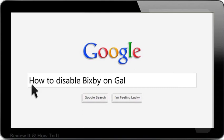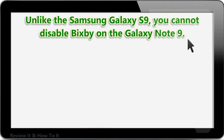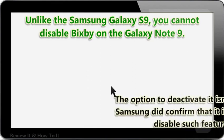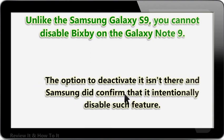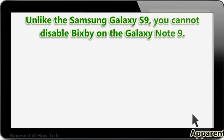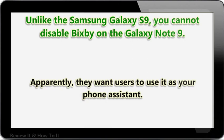How to disable Bixby on Galaxy Note 9. Unlike the Samsung Galaxy S9, you cannot disable Bixby on the Galaxy Note 9. The option to deactivate it isn't there, and Samsung did confirm that it intentionally disables such feature. Apparently, they want users to use it as your phone assistant.